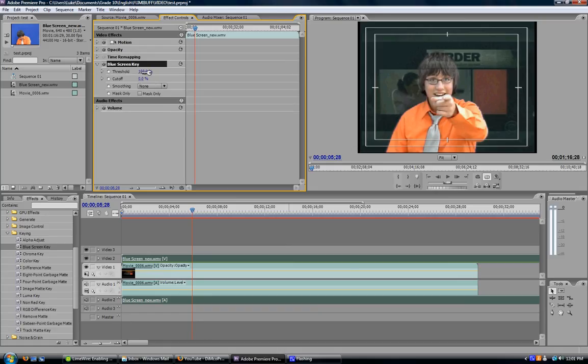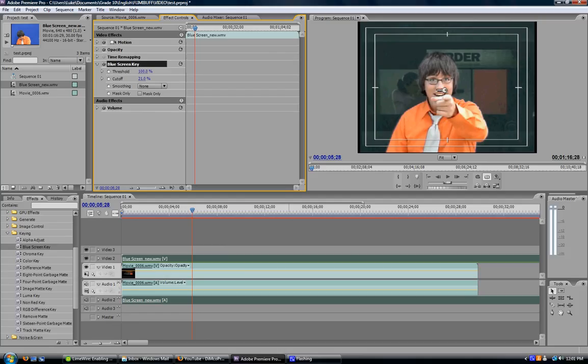You'll see threshold percentages and cutoff percentages. I'm going to raise the cutoff just a bit so I'm no longer see-through. Now my opacity is 100% and you can no longer see through me.